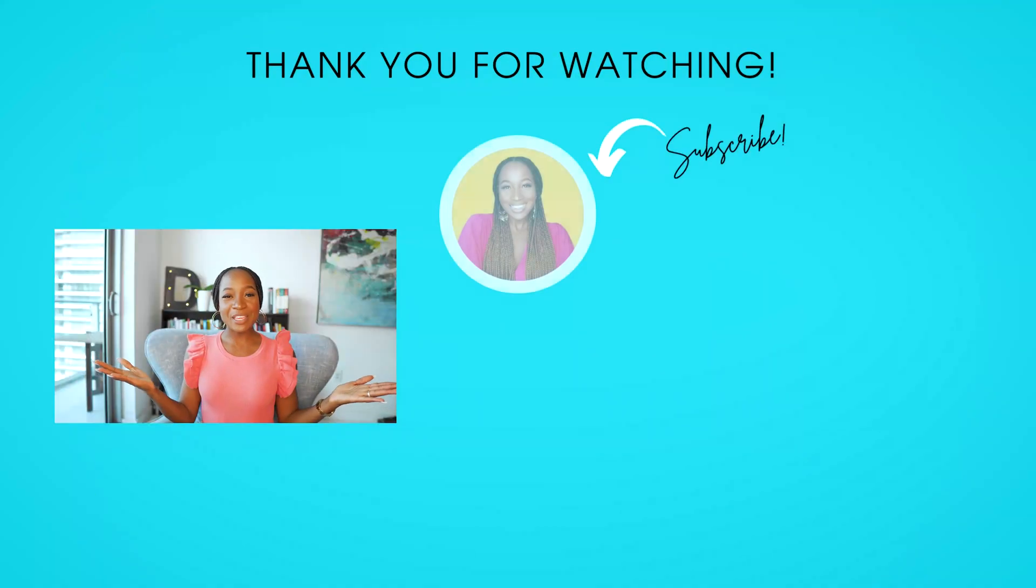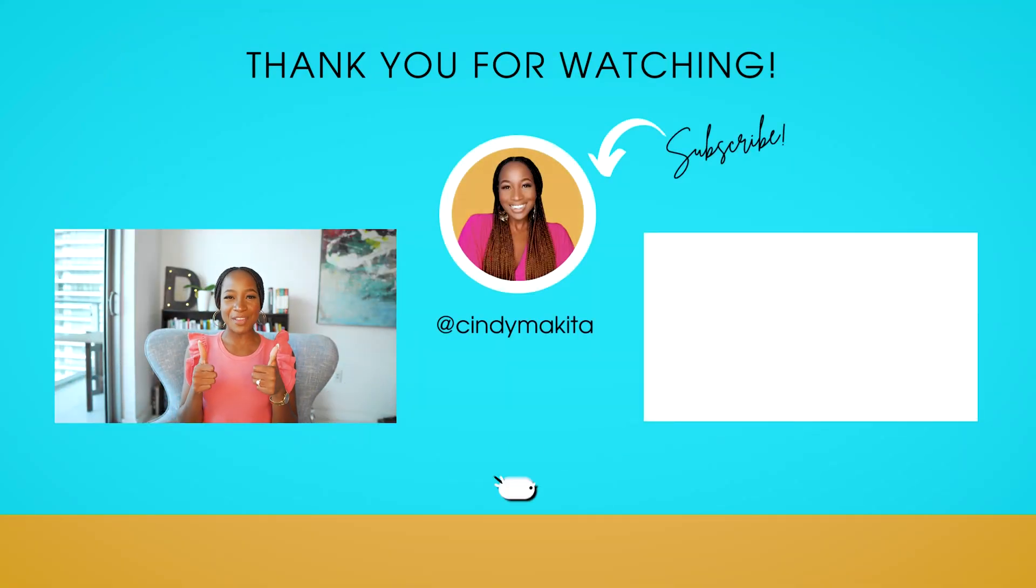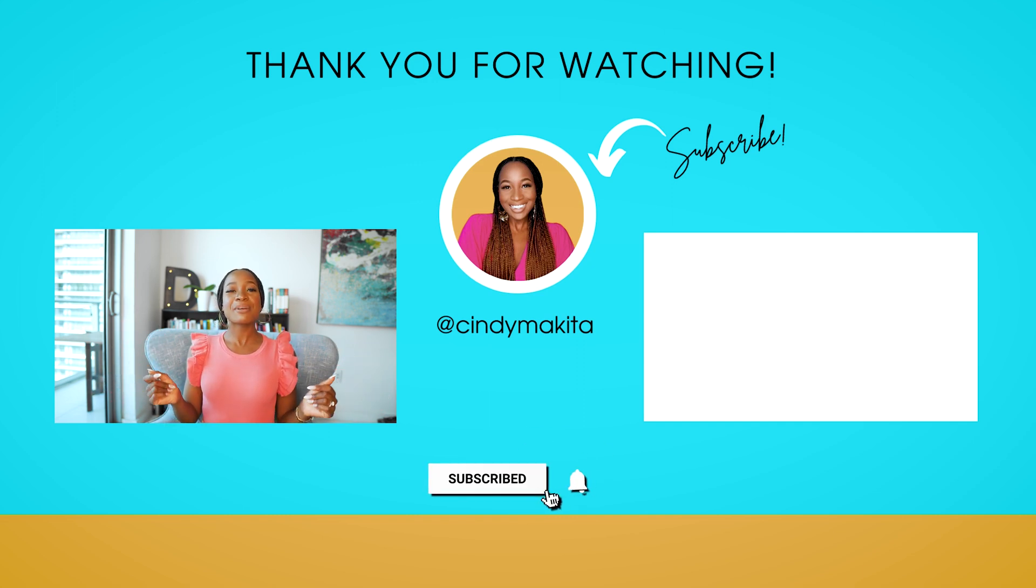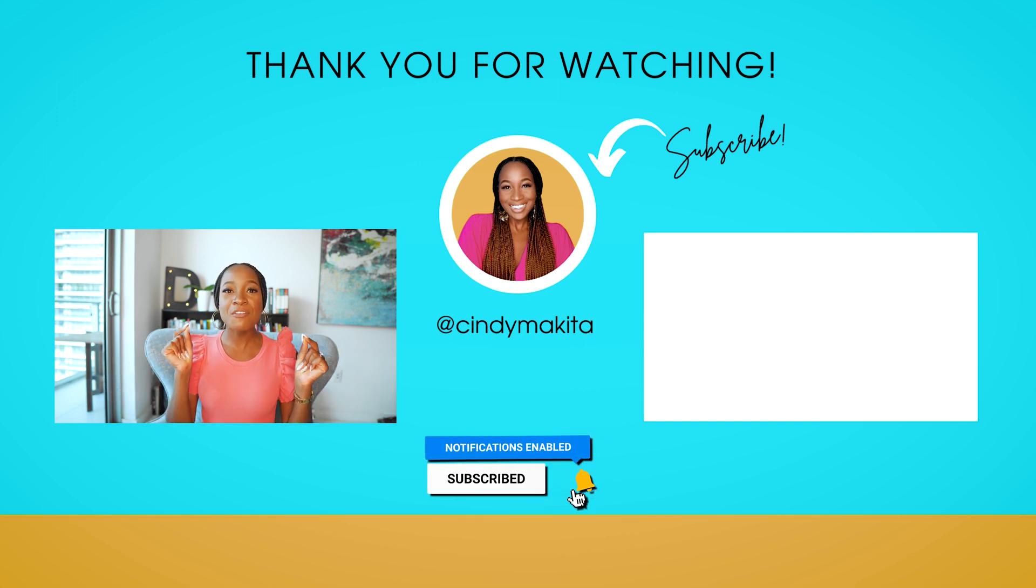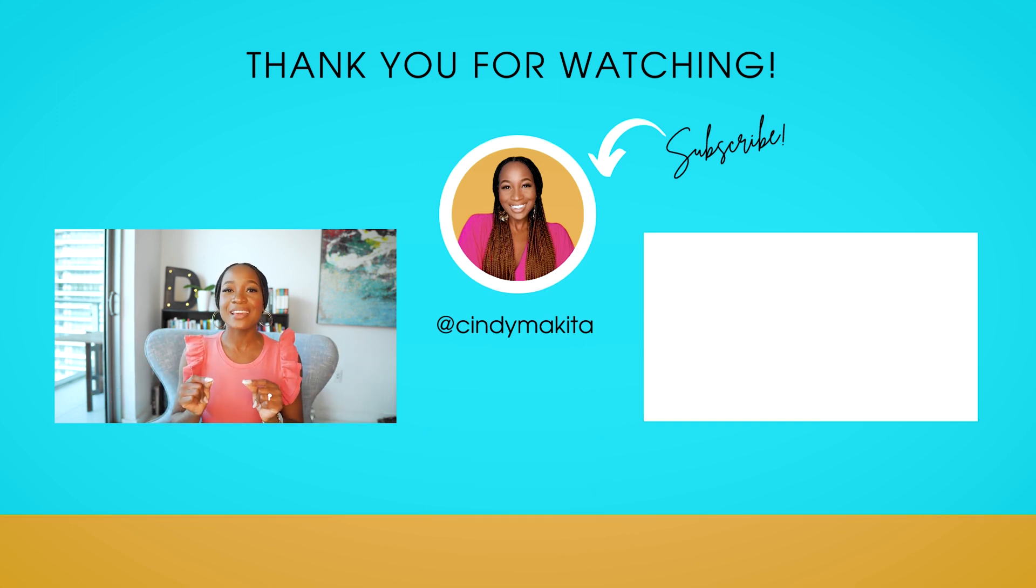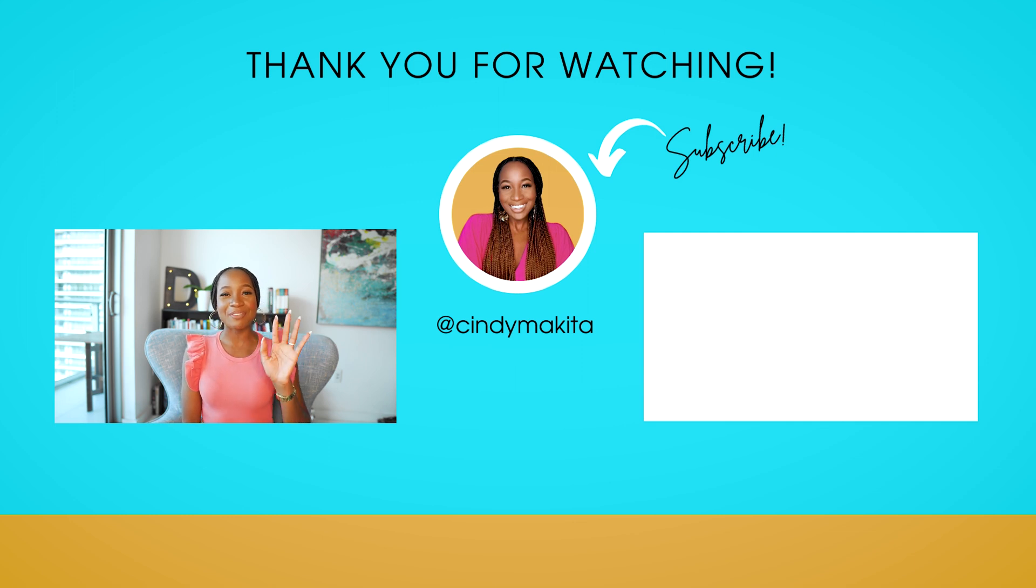I do hope that you found that tutorial helpful. If you did, please give it a thumbs up. It helps so much. Make sure that you subscribe to my channel for more videos on LinkedIn. I want you to watch this video next, and I will see you very soon. Bye for now.